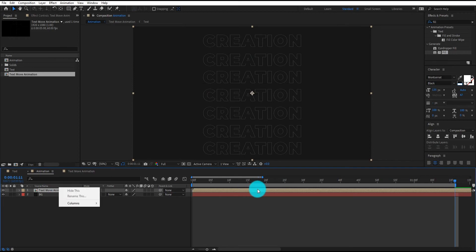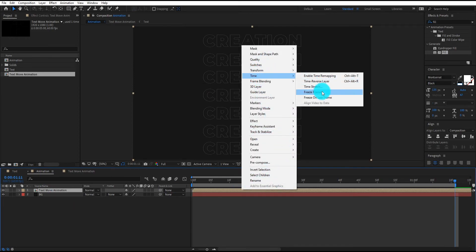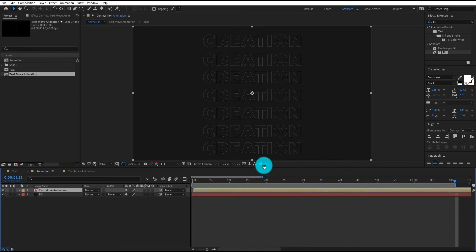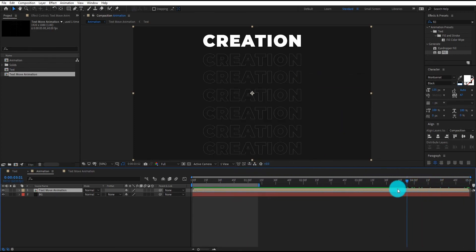Now we right click on the layer, click time, then select time reverse layer. Now we move the layer to forward.